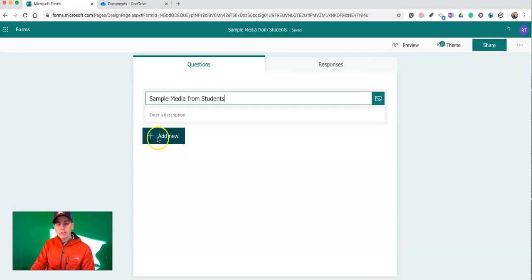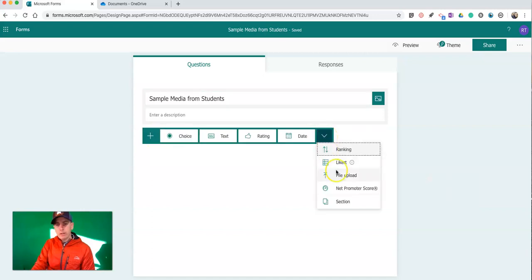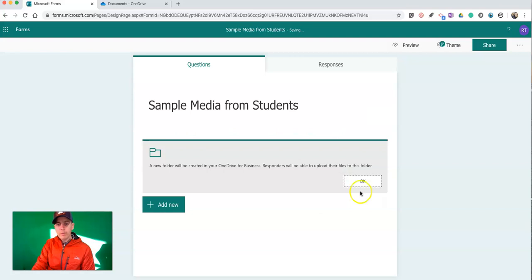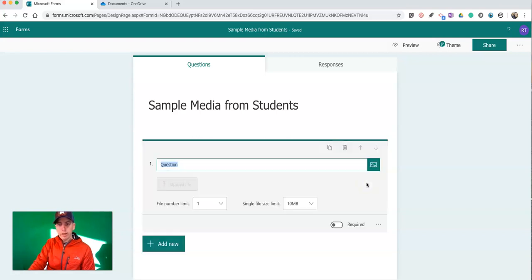Under my Question Type, I'm going to select Add New. Use this drop-down menu on the far right to choose File Upload. I'll get this little message that a new folder will be created in my OneDrive and responders will be able to upload their files to that folder. Click OK.